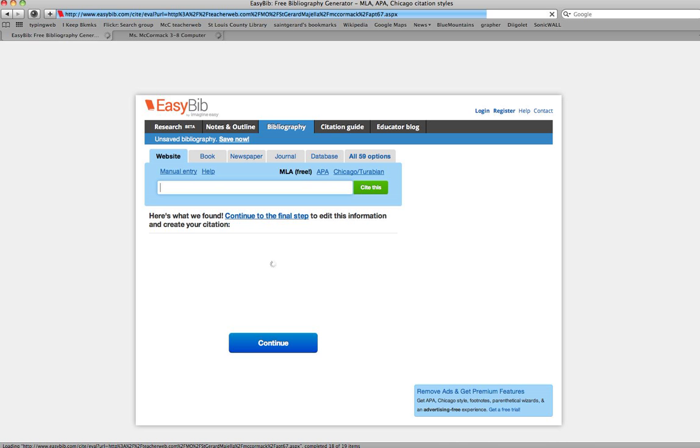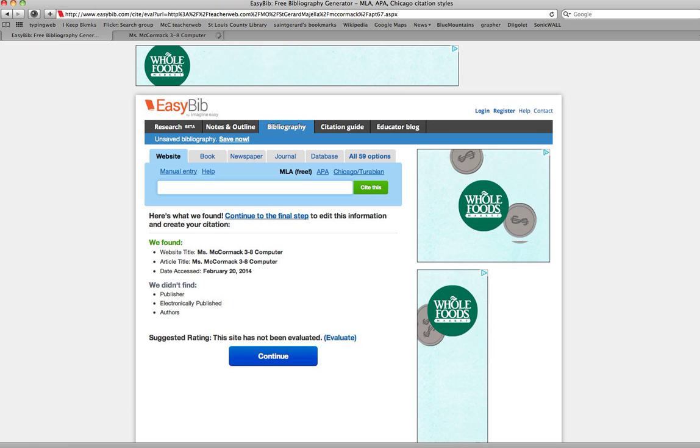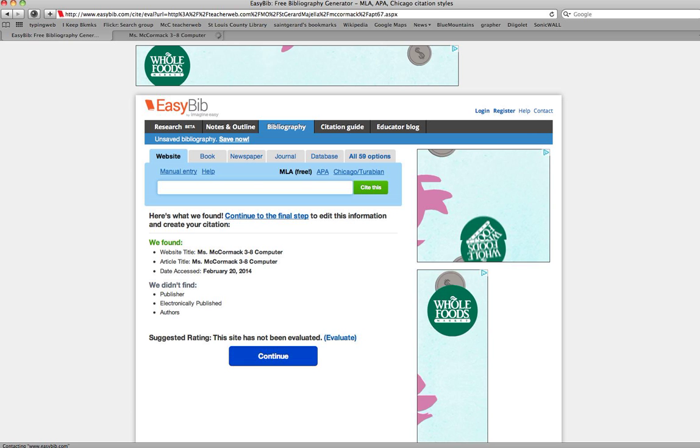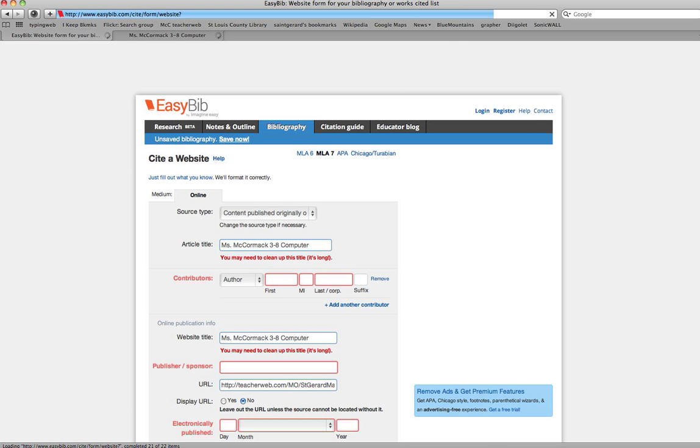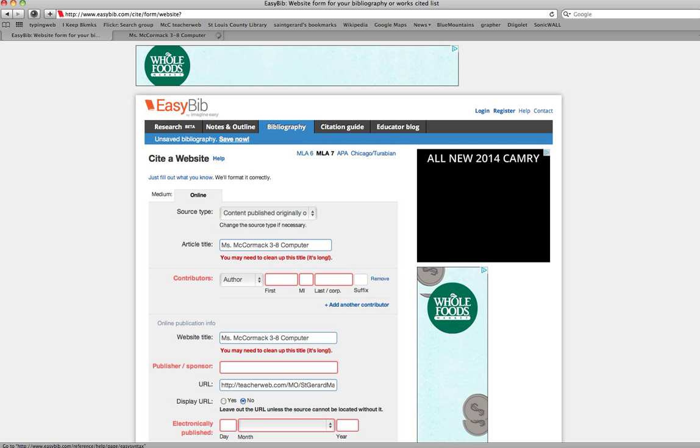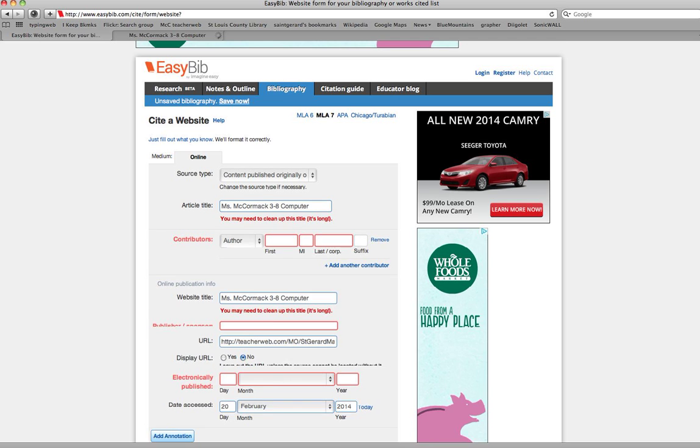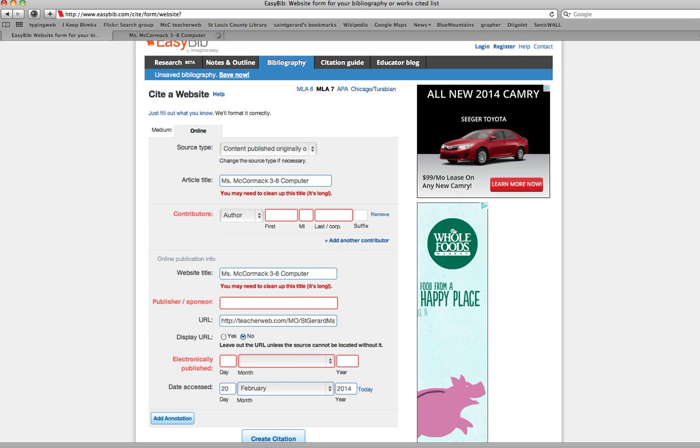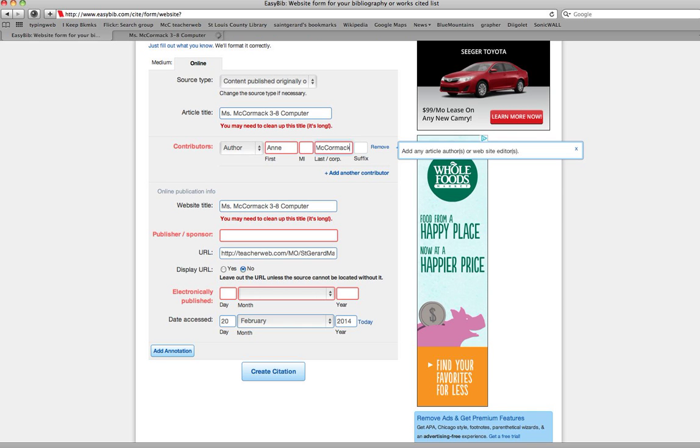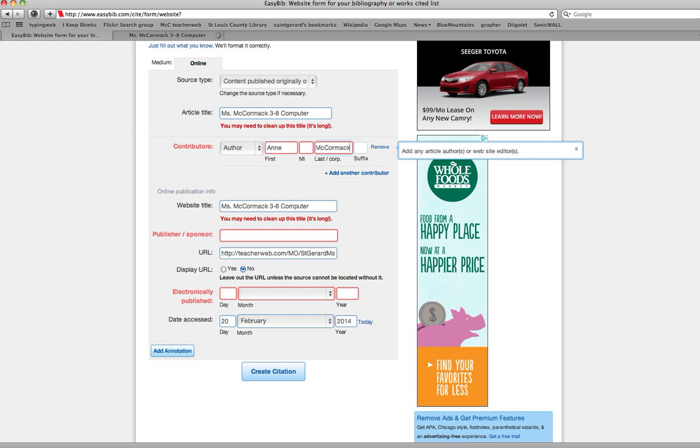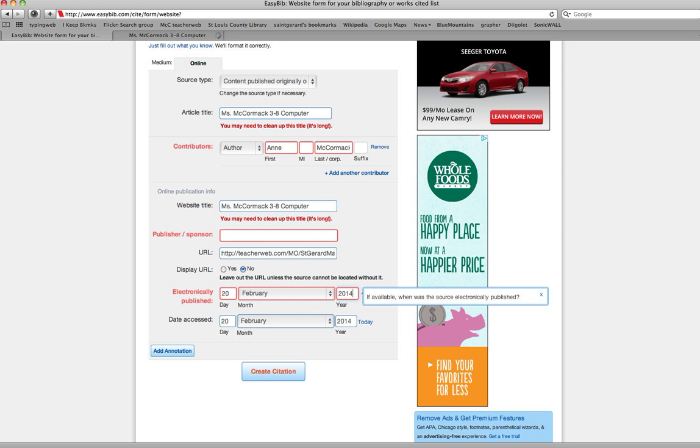They did find the correct information, and I will click continue. Again, this is an online citation, a website citation. They don't know the author, but I do, so I'll enter that information. There is no publisher, and it was electronically published today, so I'll enter that information as the latest update and click create the citation.